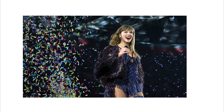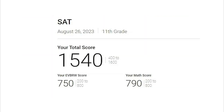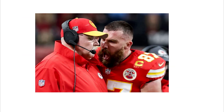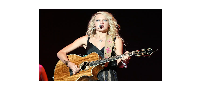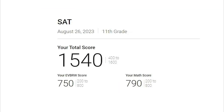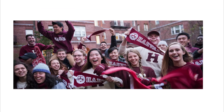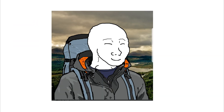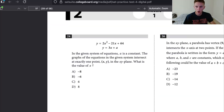Did you know that Taylor Swift scored a 1540 on the SAT? Back before she was known for dating overrated football players and her music was still kind of decent, she was getting SAT scores that would put most Harvard students to shame. Follow this Desmos tutorial and you too can get a better score than Taylor Swift.